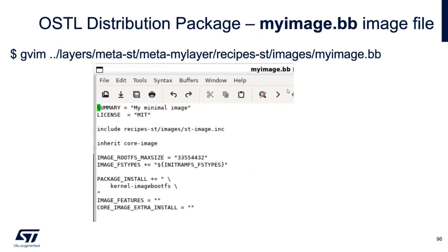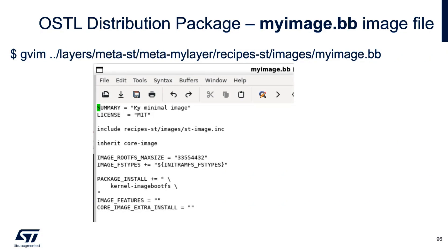I need to do the same with my image. And inside my image, I just comment out everything, just the image feature, double quote, double quote, extra install, double quote, double quote. I empty the image and you will see because I'm calling this my minimal image.